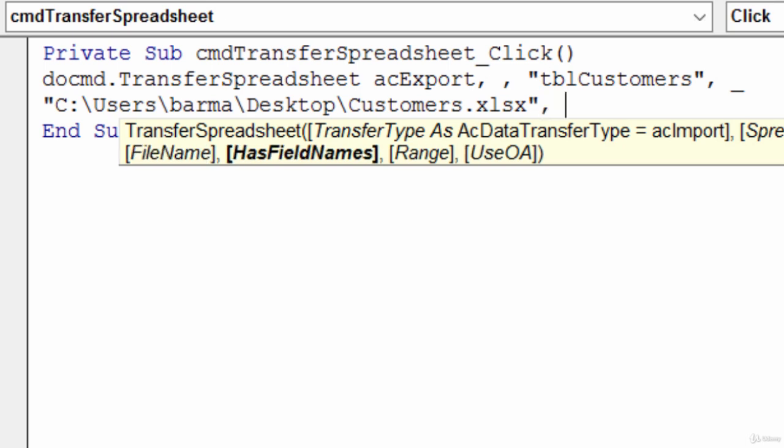Here it's asking if the table has field headers. It does, so I'll go ahead and type in true.